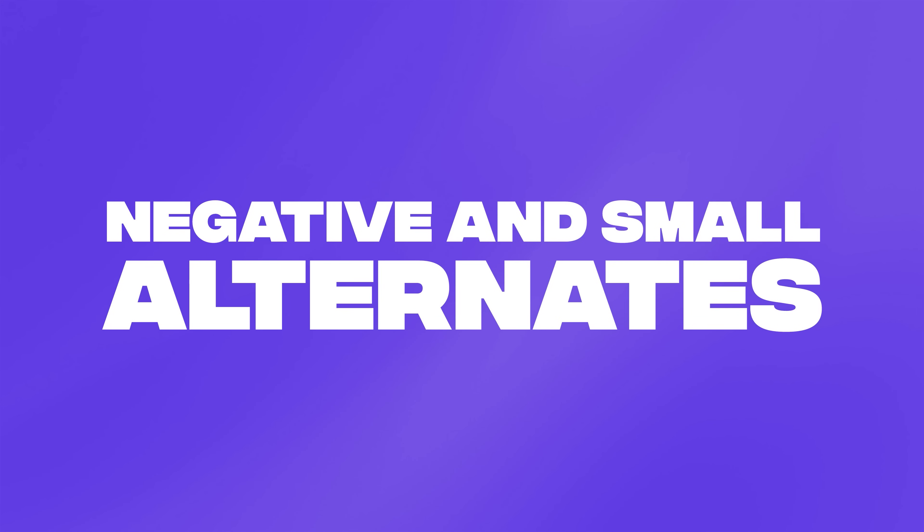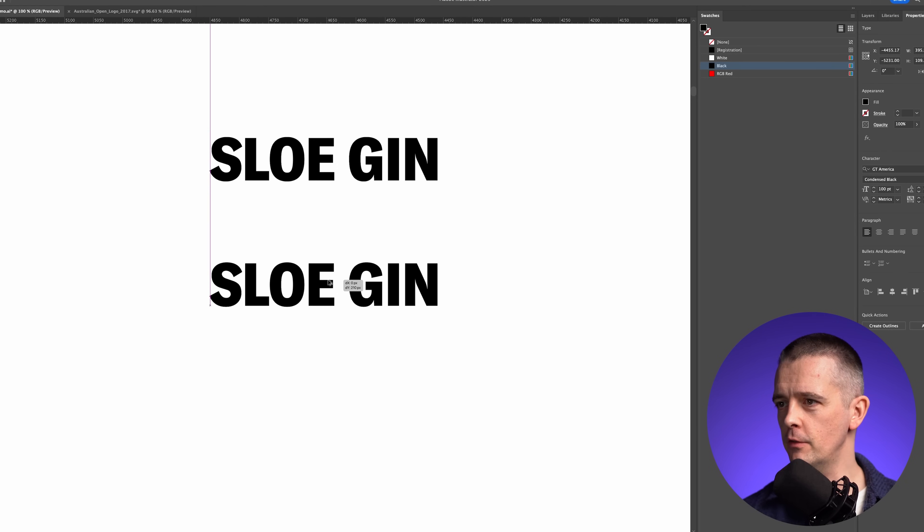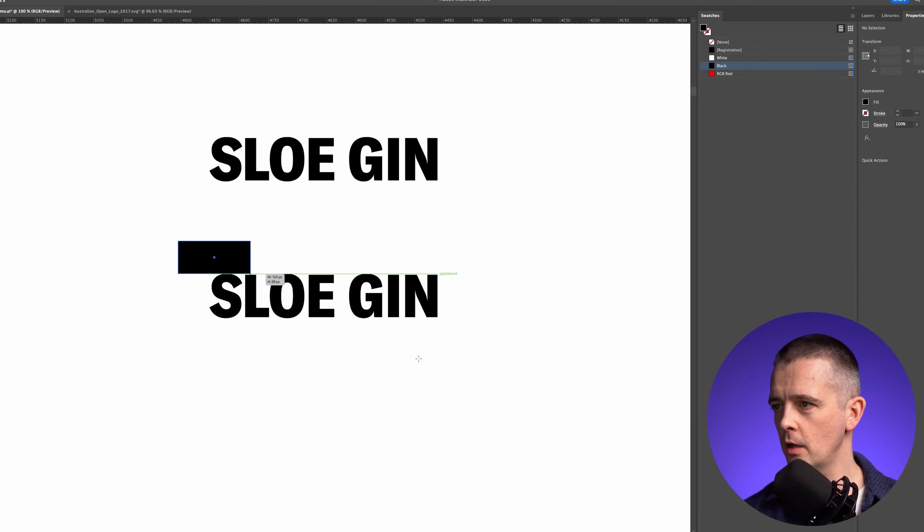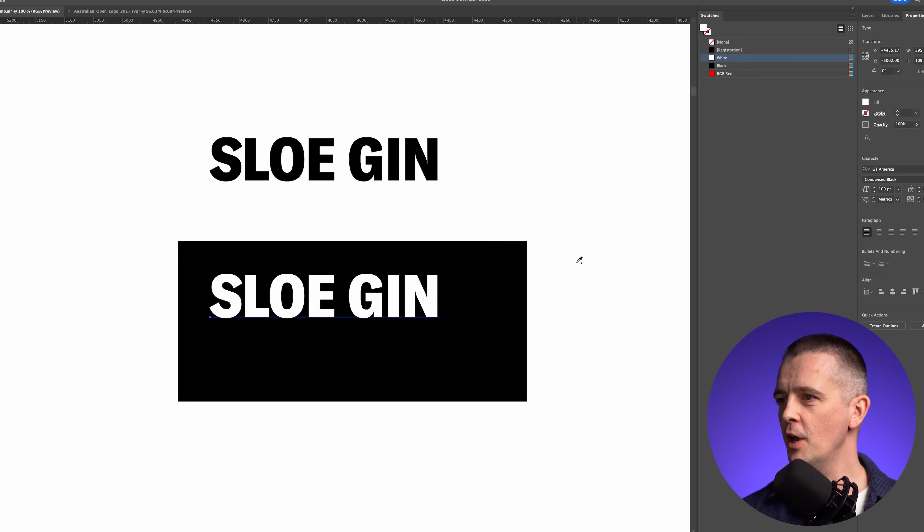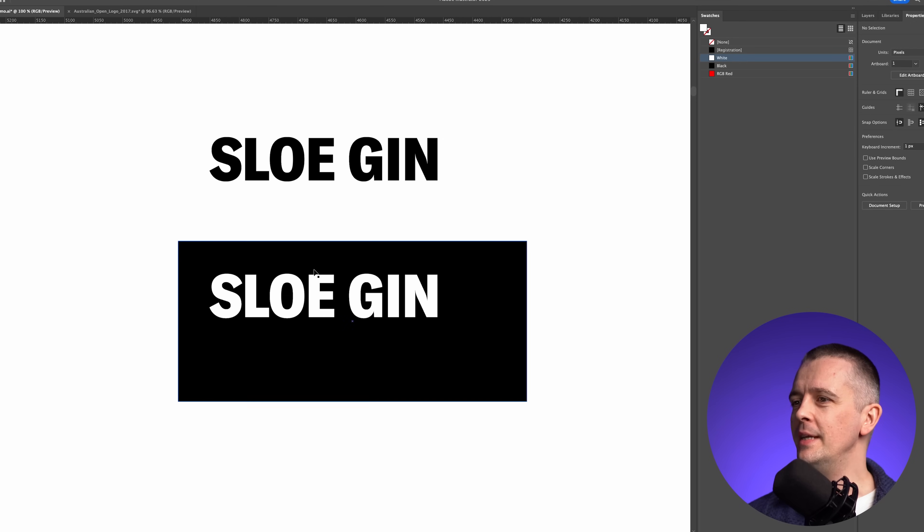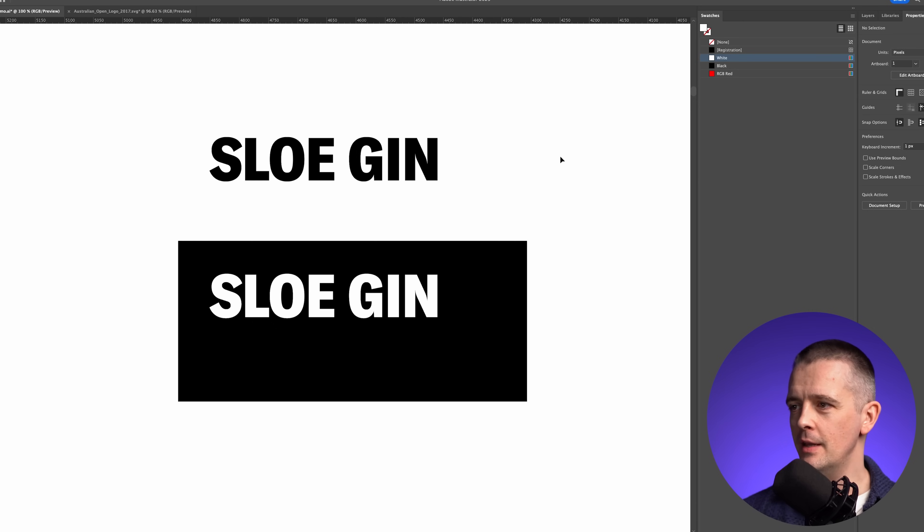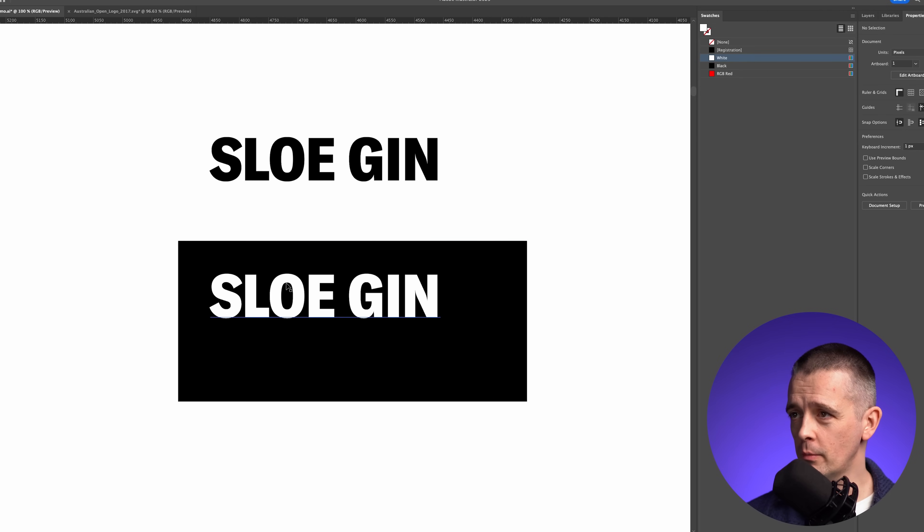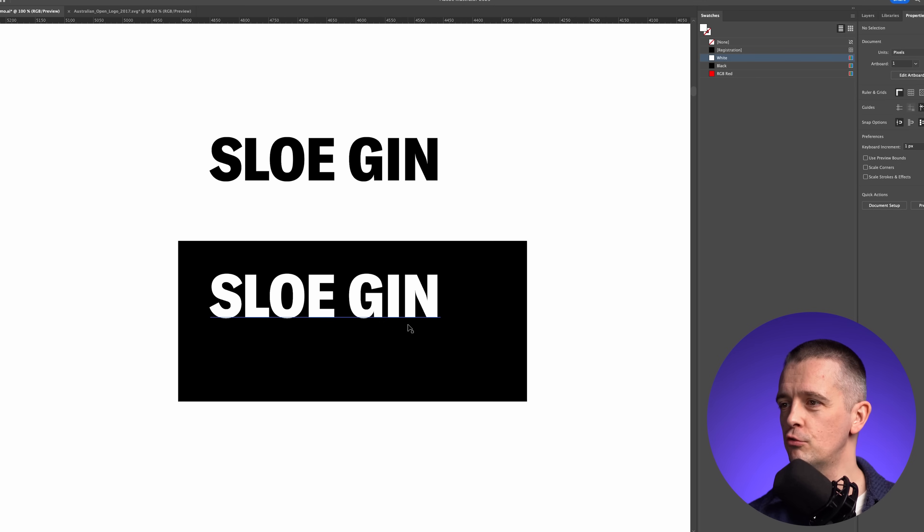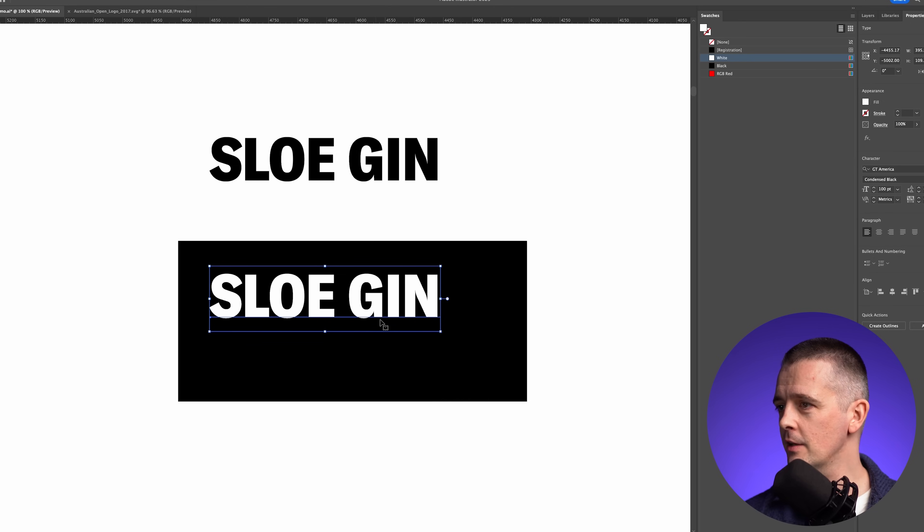The second technique is negative and small alternates. Let's go back to our sloe gin type. If we had another version of this, so let's say this was our word mark, not particularly interesting really, would need a little bit more going on to make it distinctive. But let's say we have something like this, where we need to put a light type on a dark background, whereas in the primary version, the positive version, we have dark type on a light background. What happens is now in our negative version, the spaces in between the characters look smaller. So look between the O and the E here, or maybe look between the I and the N. It looks like the space is small here, but we know it's exactly the same because we just dragged out a copy.